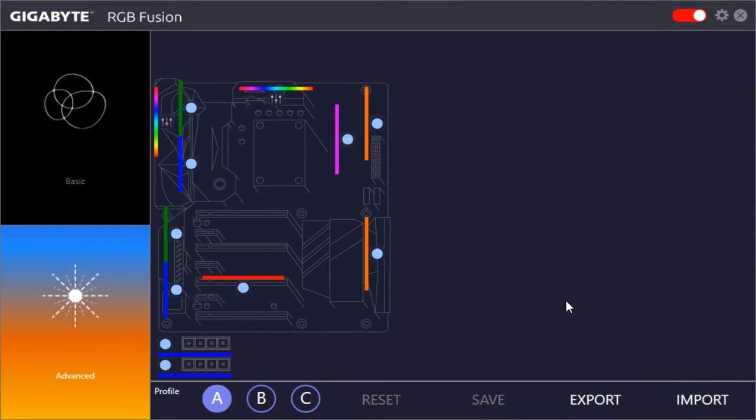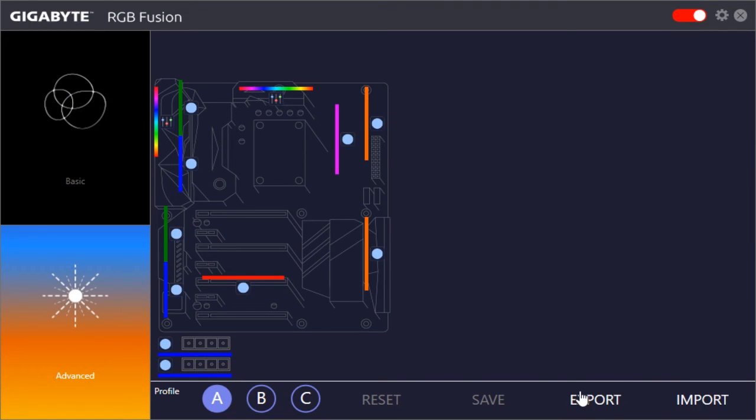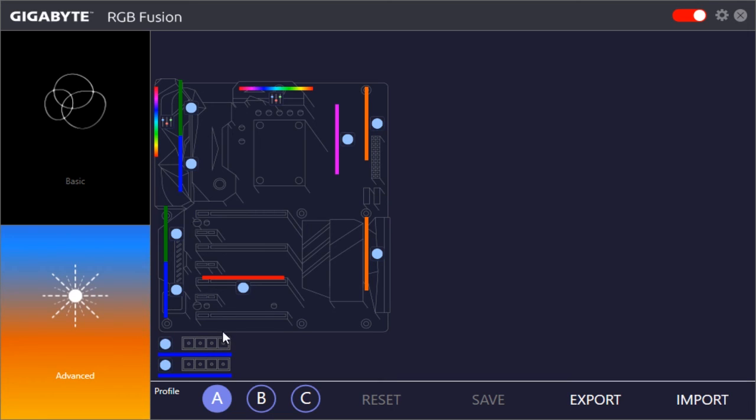Going back to the software, one thing that's cool is that you can export and import different profiles. I haven't found online where Gigabyte has profiles. It'd be cool if they had a section on their website where you can download people's profiles, and you don't have to do all the work of changing everything yourself. But again all of these are extremely easy to configure.